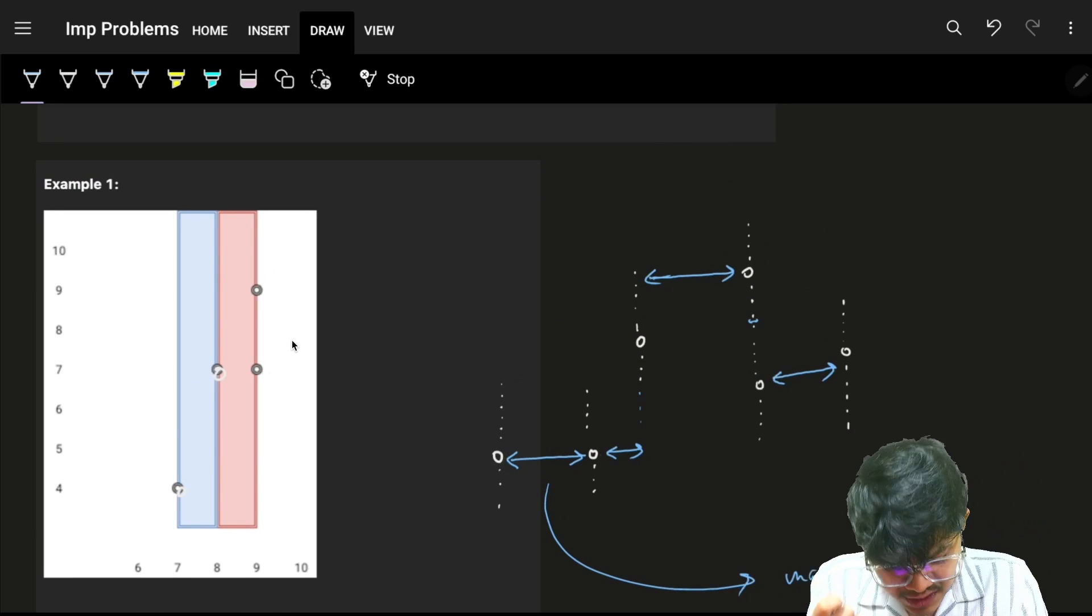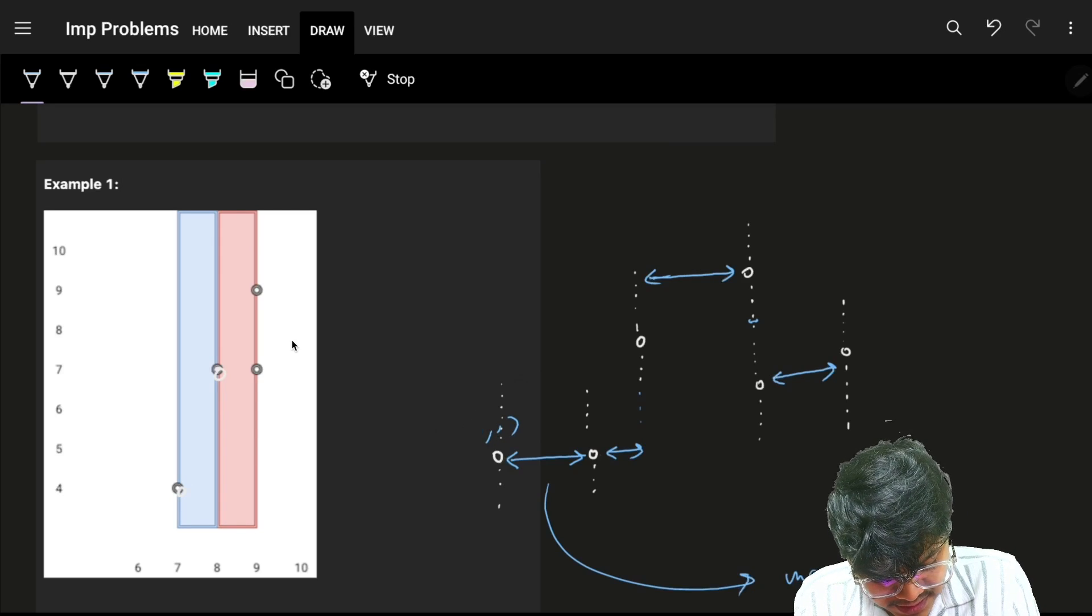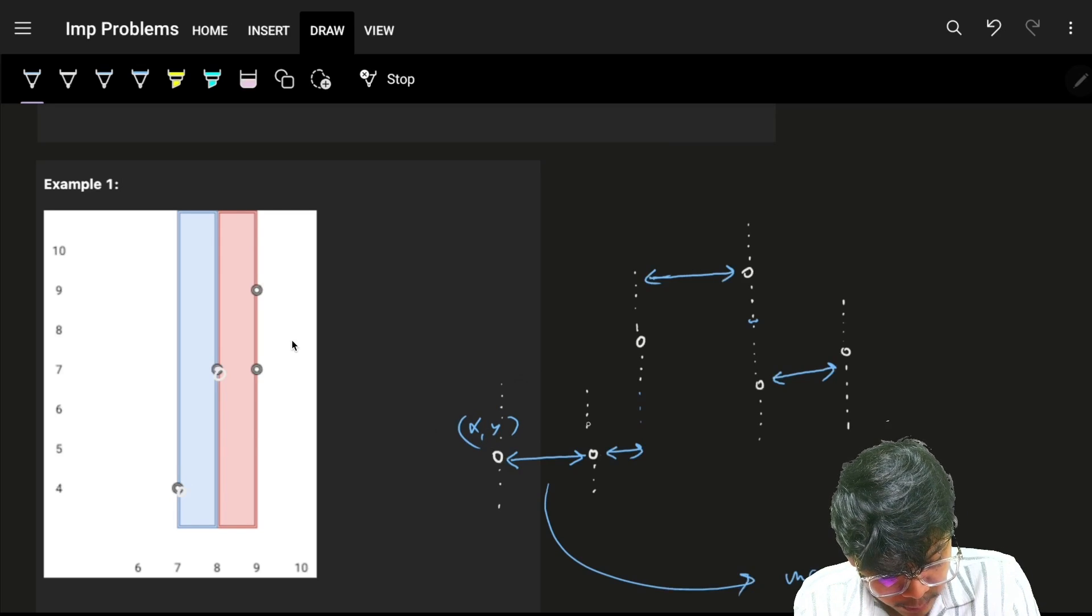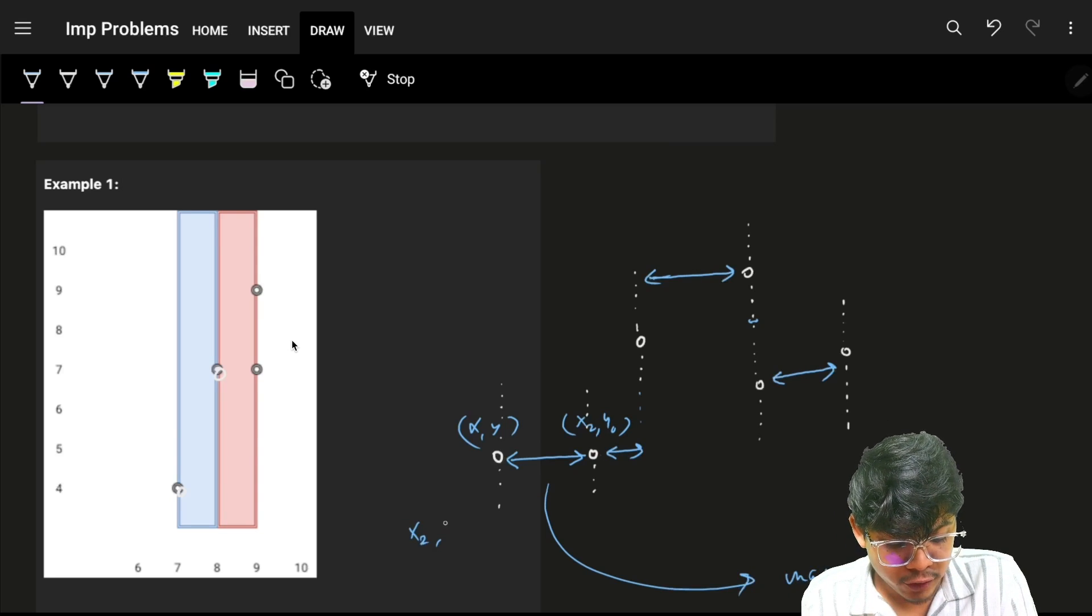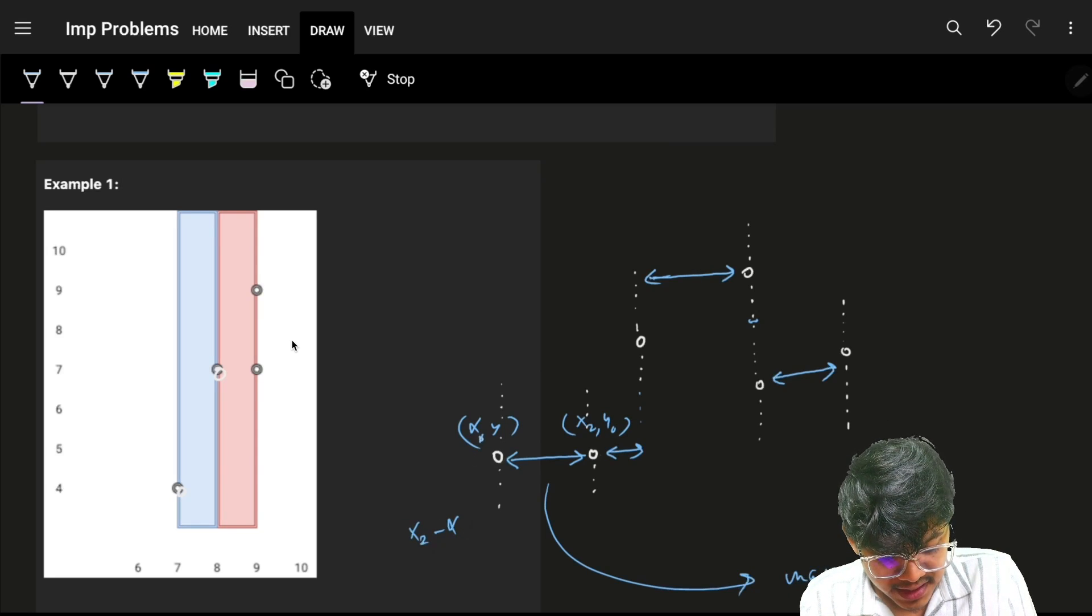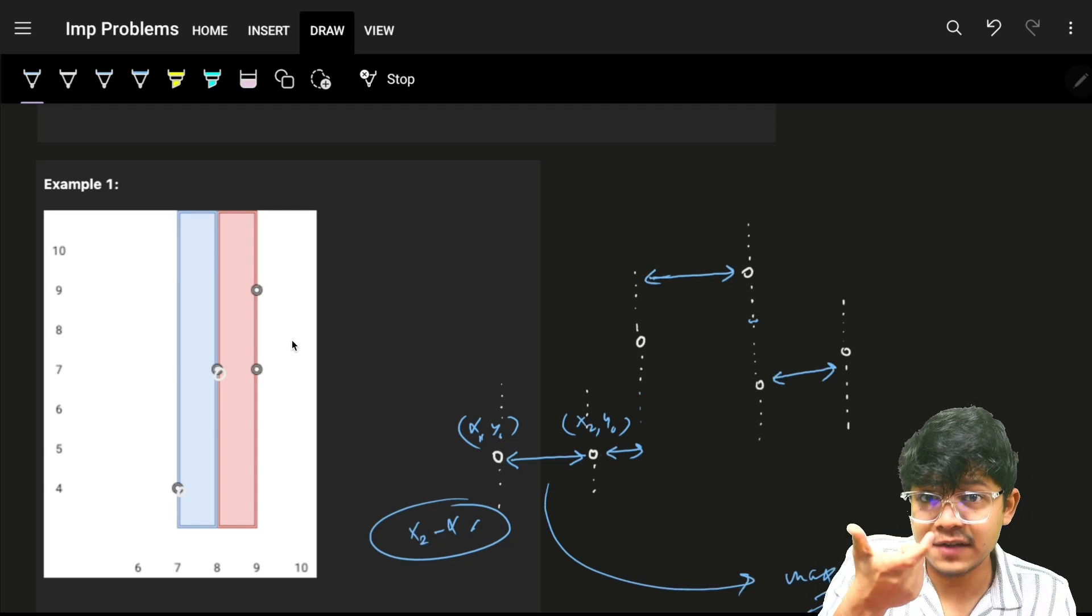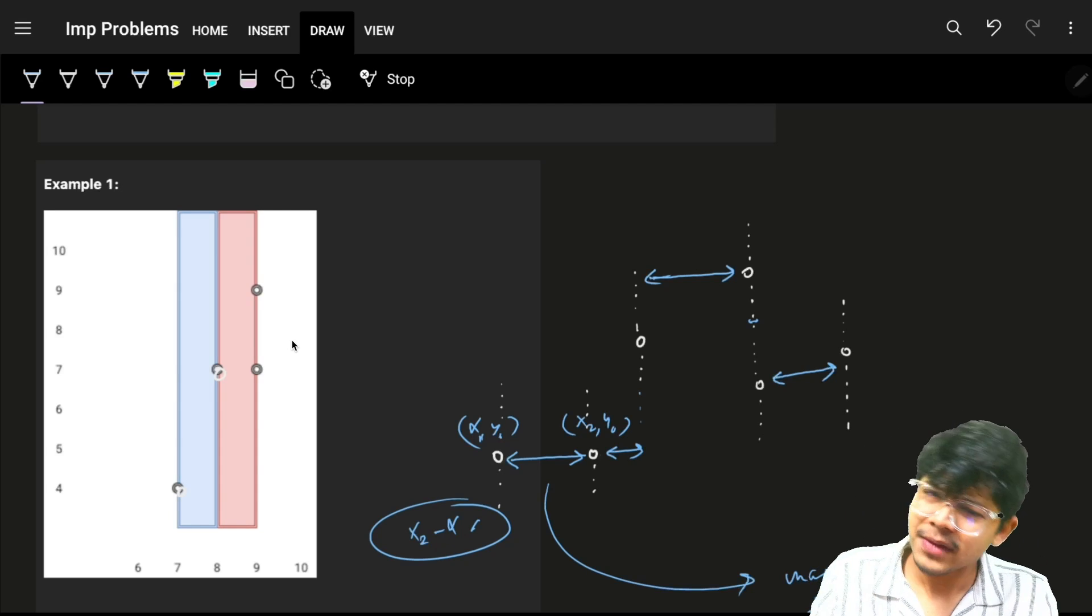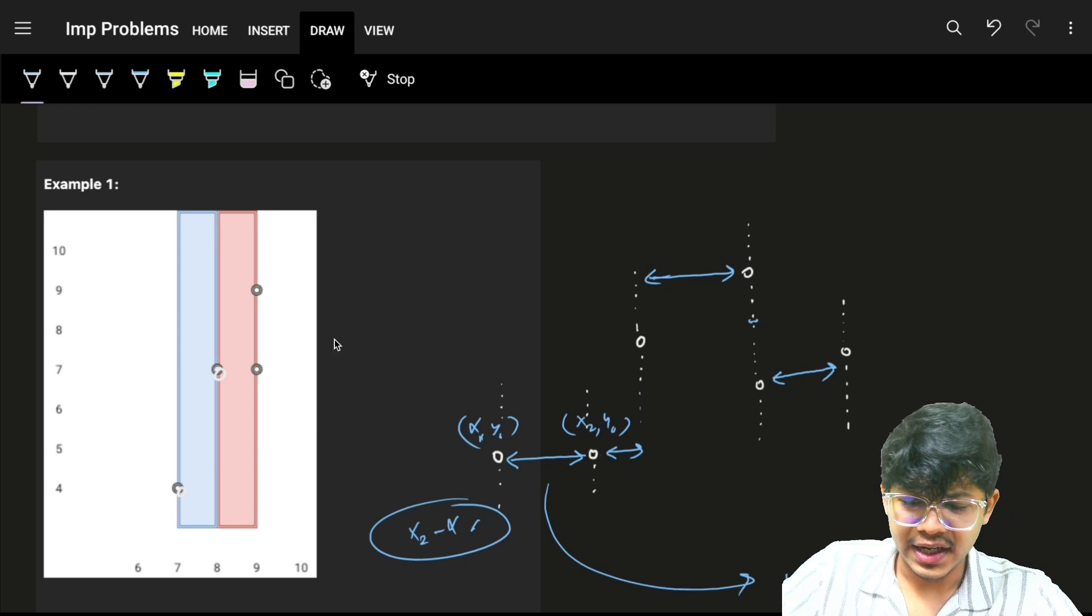We know that if one point is x1, y1 and another point is x2, y2, I just have to subtract x2 minus x1 to get this specific width between x1, y1 and x2, y2. That's the only thing I need...